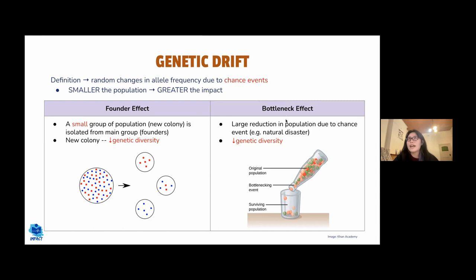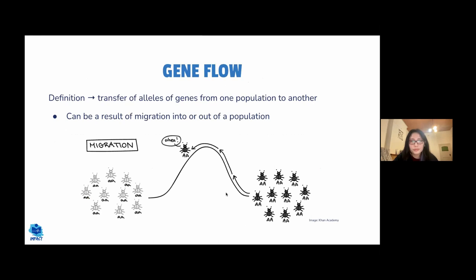The bottleneck effect is another example of genetic drift, where a sudden large reduction in population occurs due to a chance event such as an earthquake or tsunami, removing many alleles from the population and also decreasing genetic diversity.